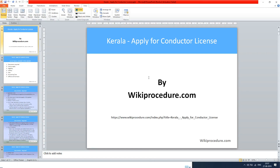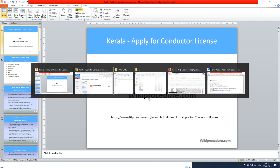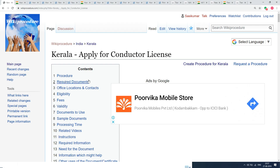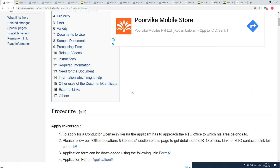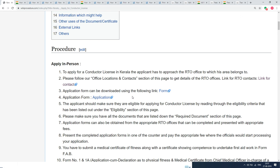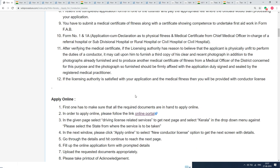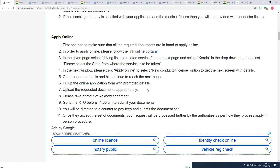Wikiprocedure.com welcomes you for another session on how to apply for a conductor license online in Kerala. The link provided below will help you reach our site wikiprocedure.com and the page 'Kerala - Apply for Conductor License.' If you like this video, give us a like and subscribe. In this page we have given a detailed procedure along with information and instructions for a user to complete this online procedure. We have also provided links for external websites and other details useful in completing this online procedure on time.